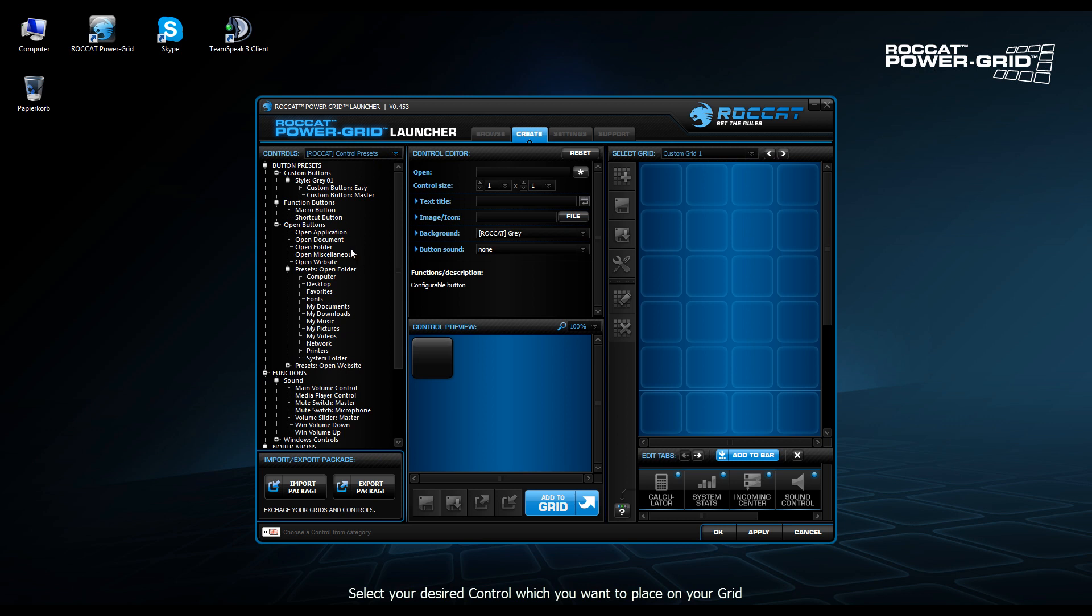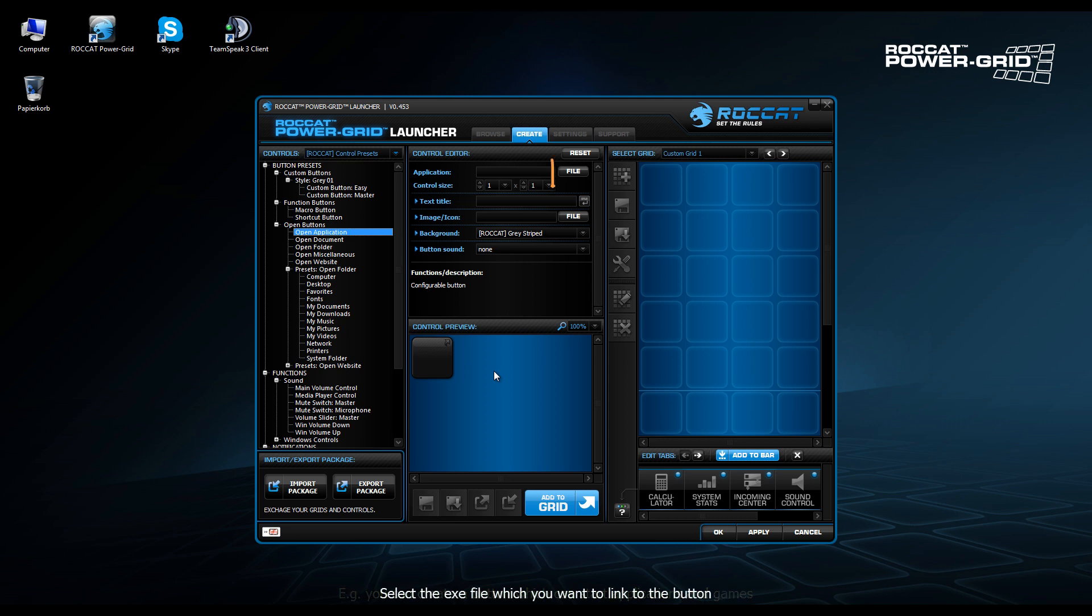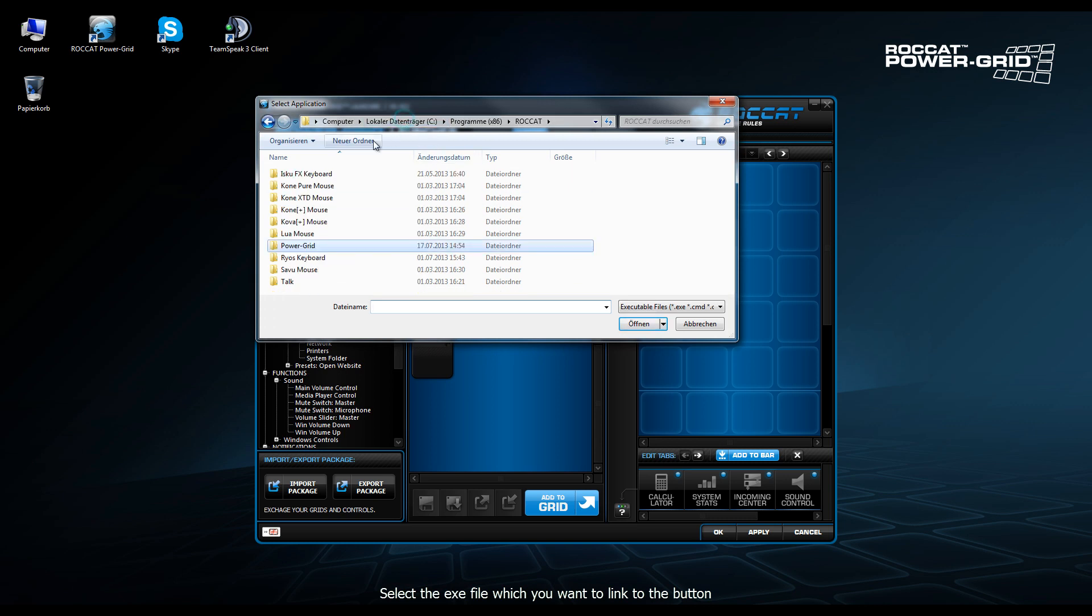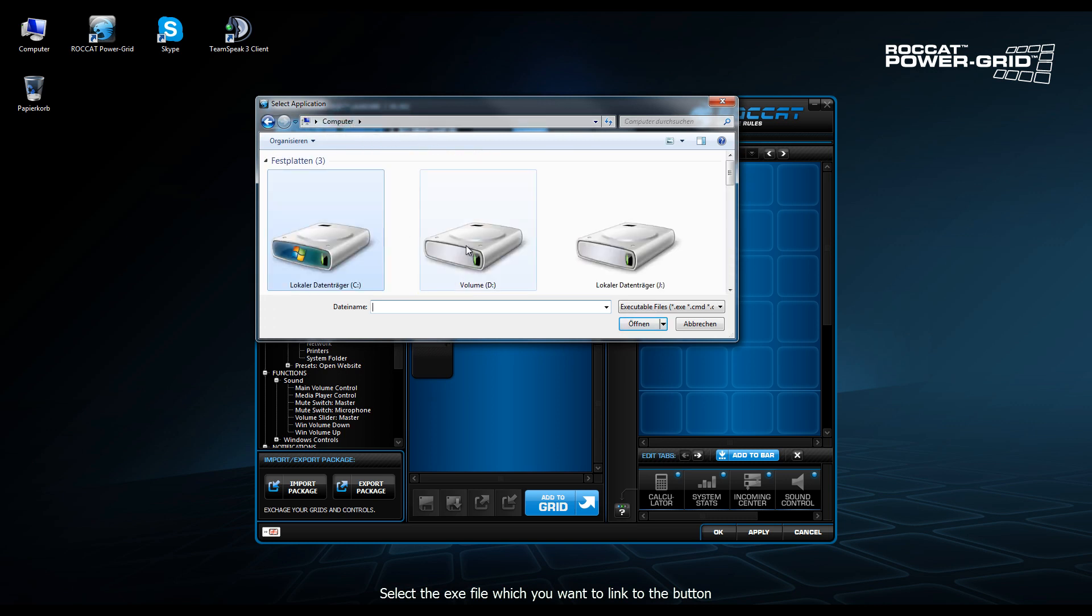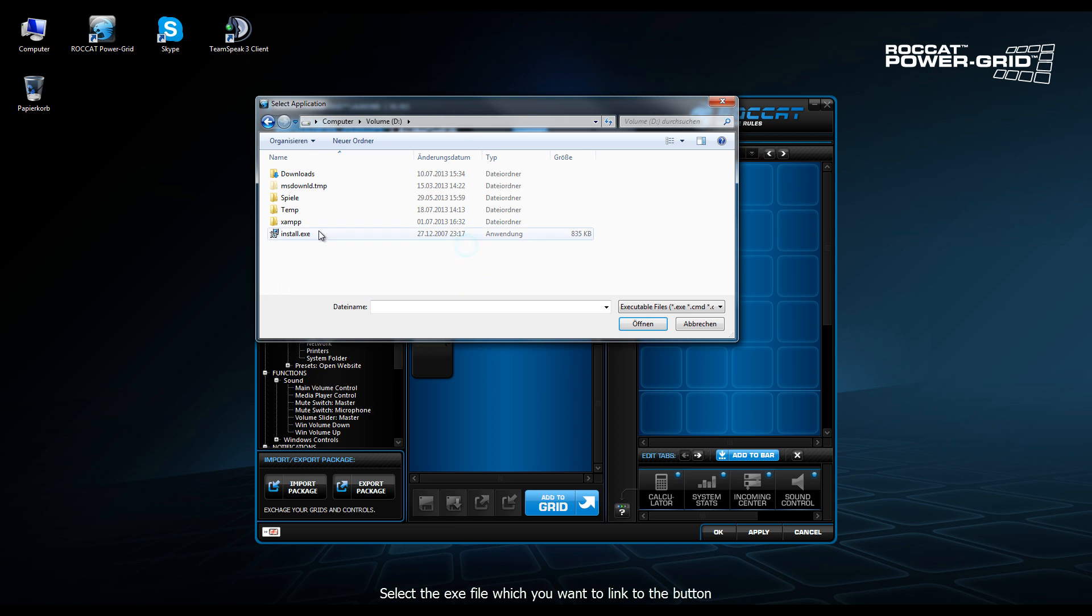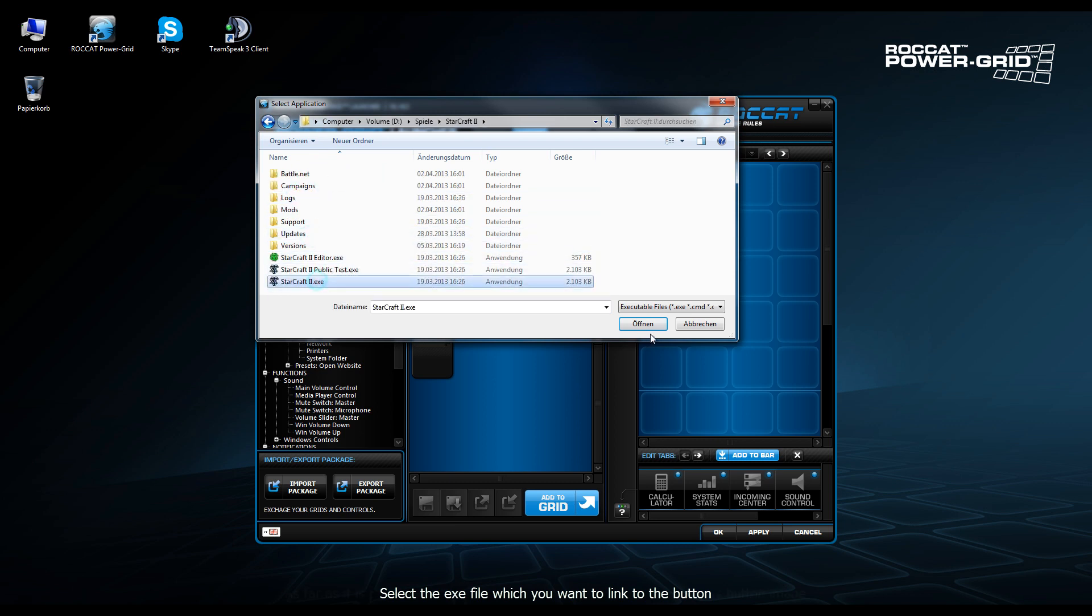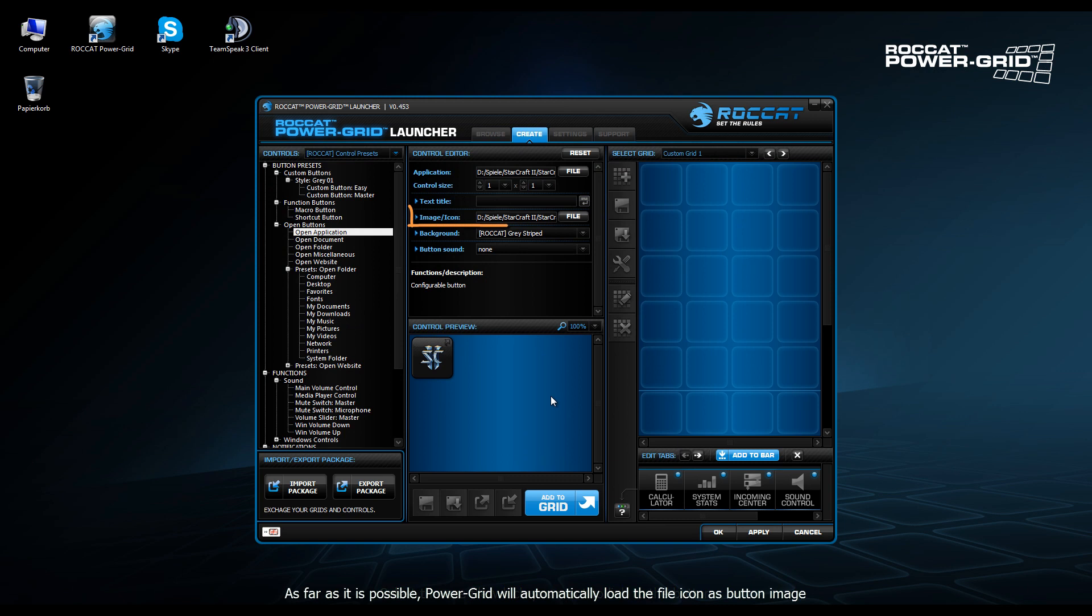In this case, I think we'll just go with something simple like opening an application. So we click on Open Application. We then click on File to navigate to the particular executable we want to open. In this case, we're going to go with a shortcut for opening StarCraft 2. So we navigate to the executable.